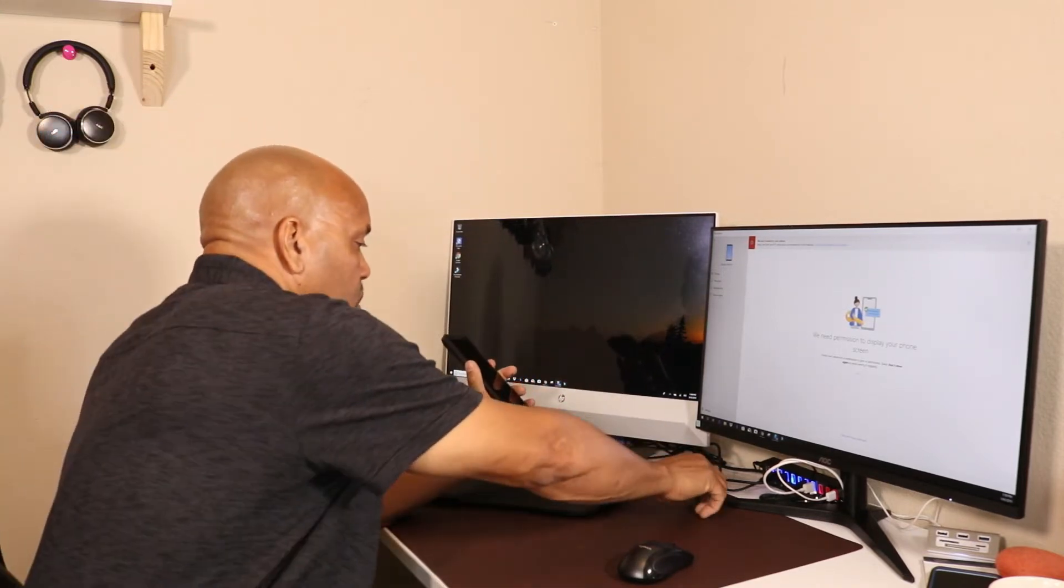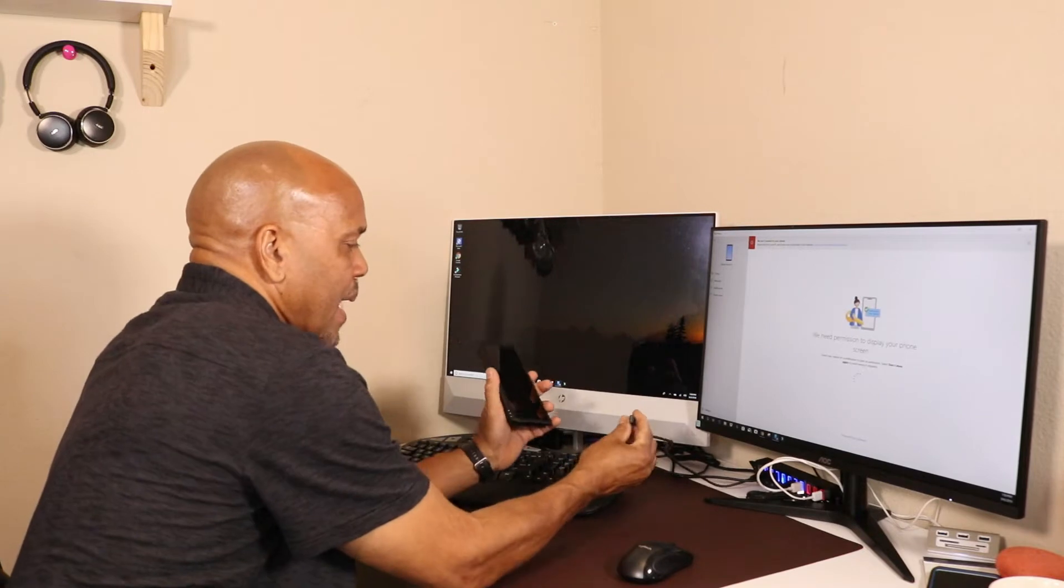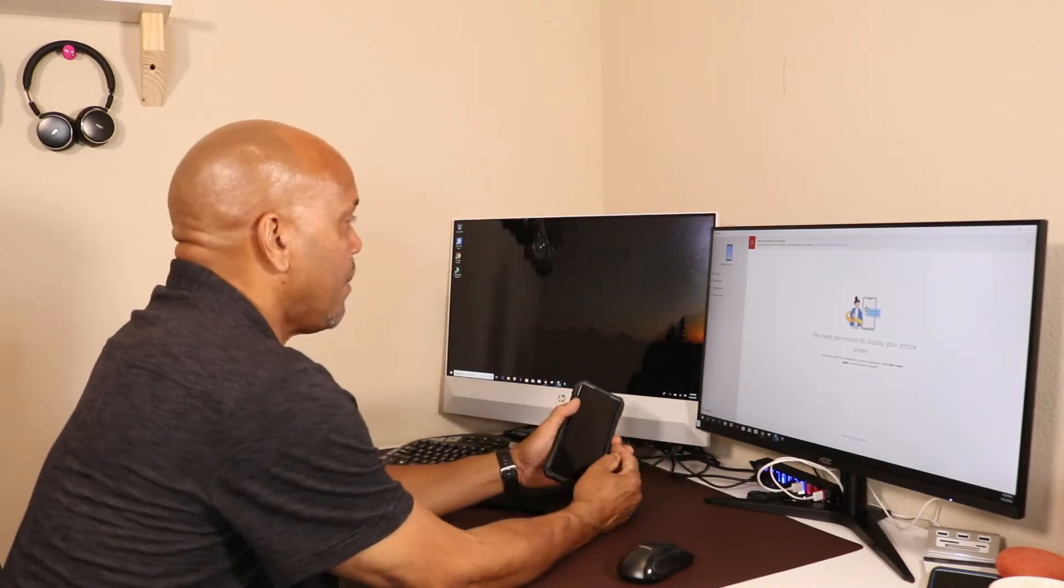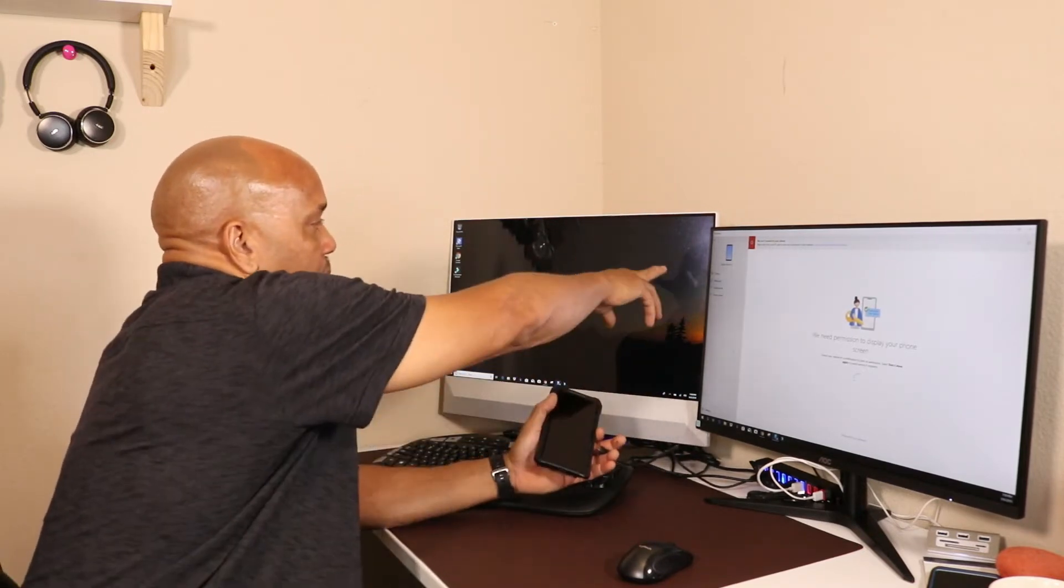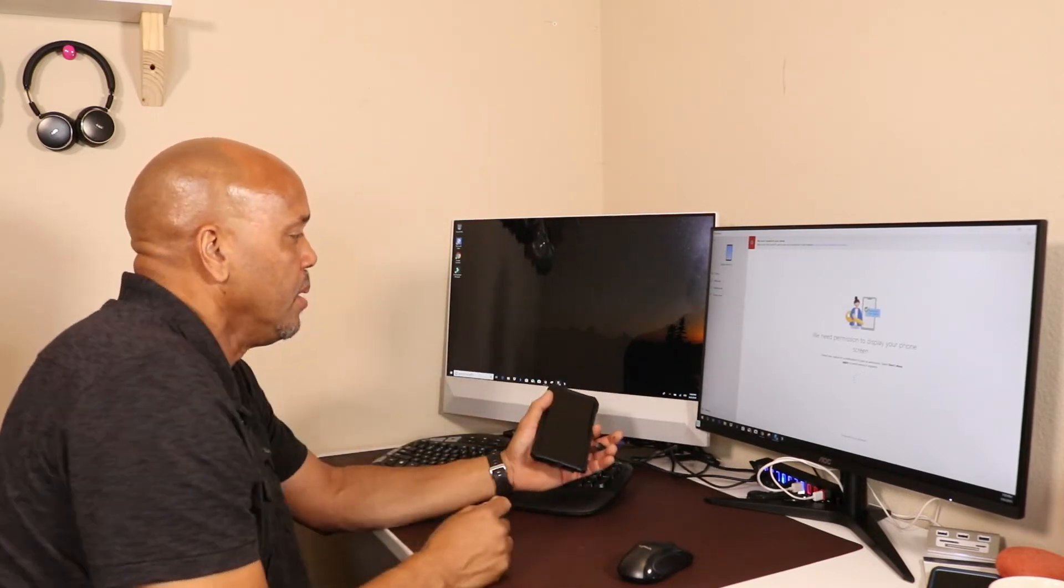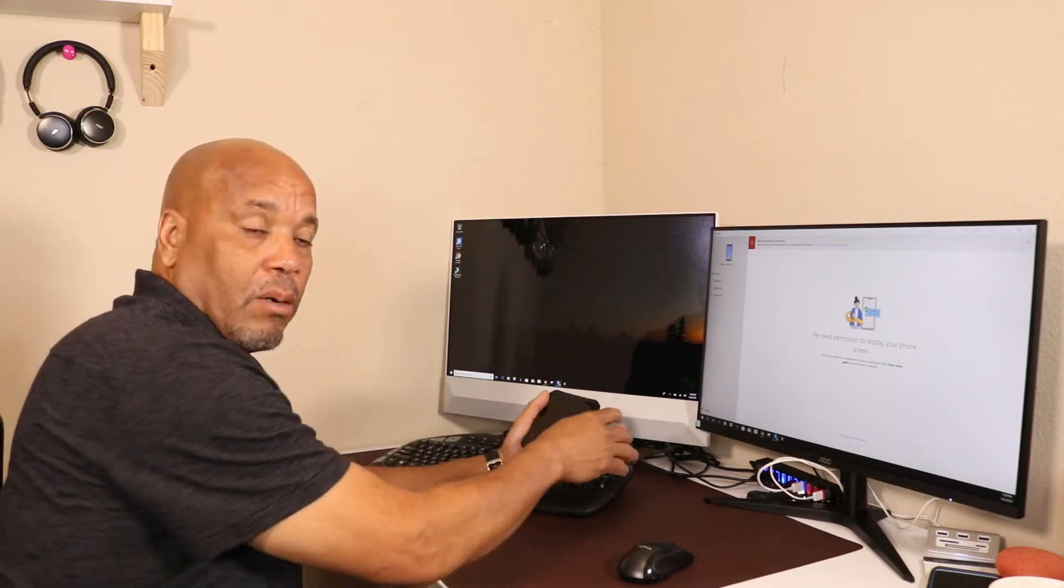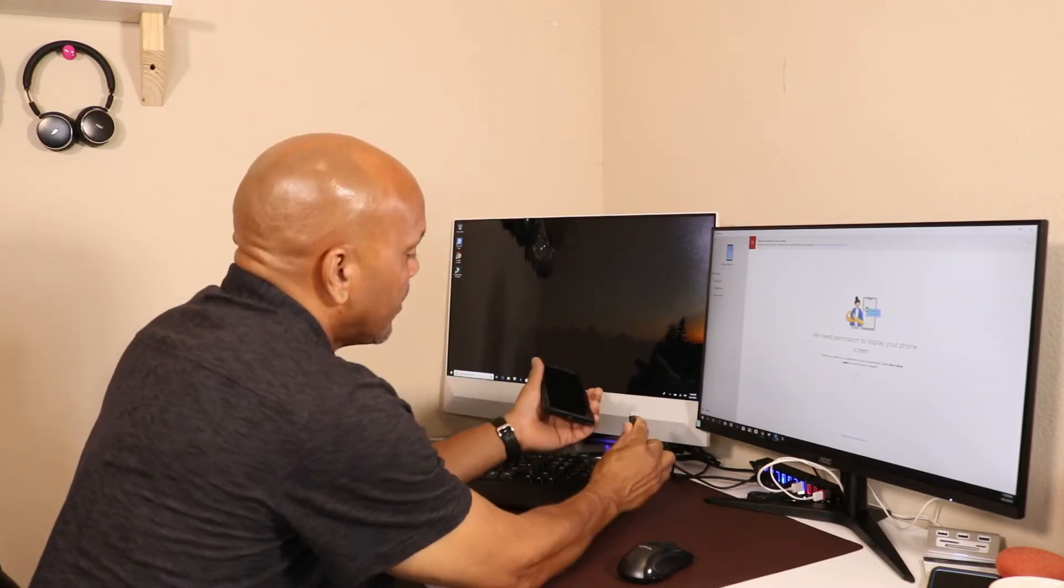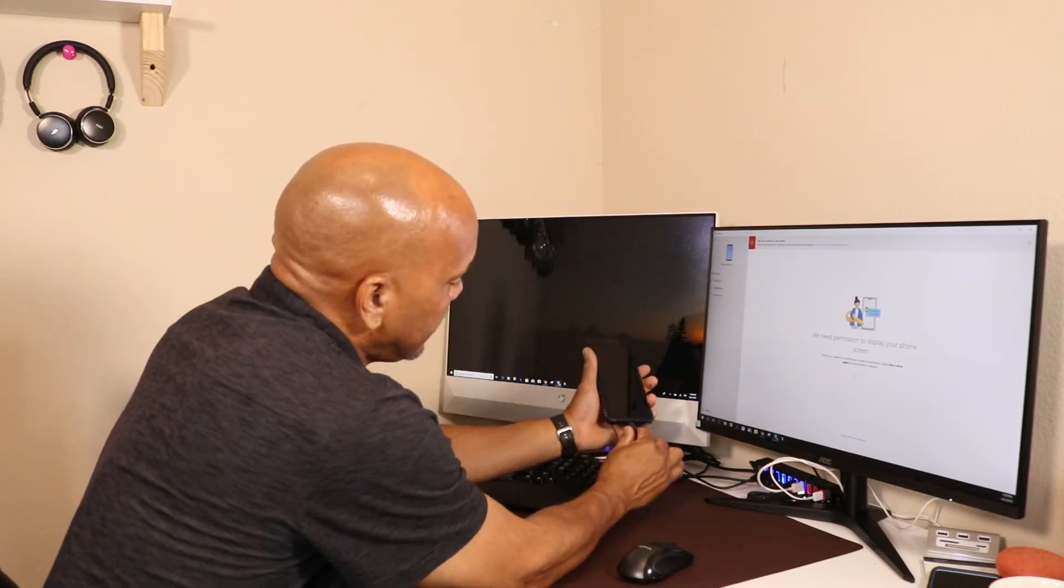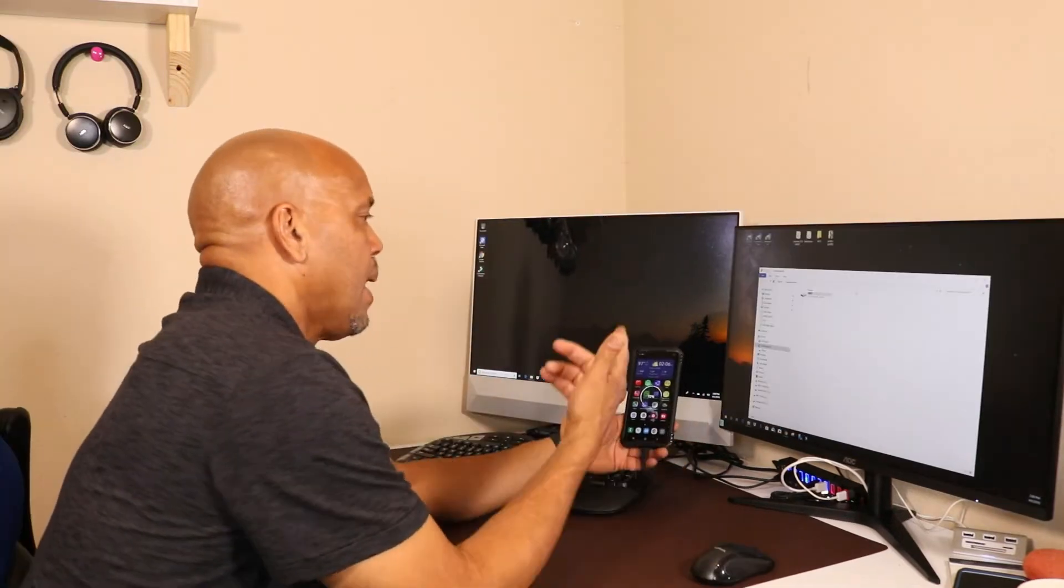Right now I have a Type-C cable here. Luckily my computer has a Type-C connection behind also, so I'm gonna plug this in.